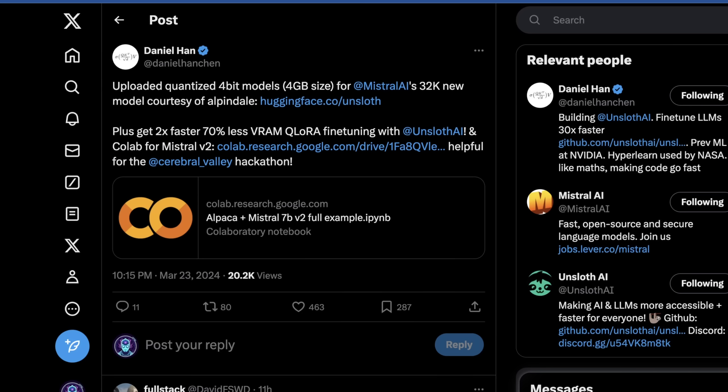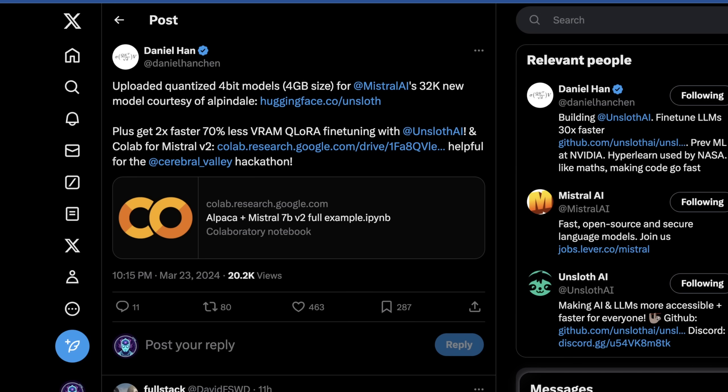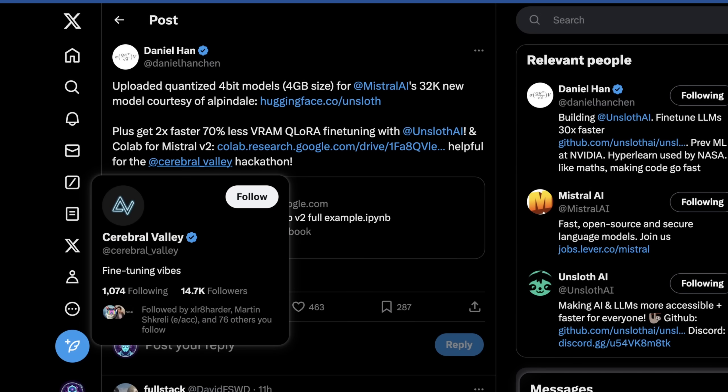There are already quantized versions of this showing up, even though this hackathon is still ongoing. Big thanks to Daniel Han for putting this together, but it looks like in terms of his benchmarks, you get about two times faster performance with 70% less VRAM for QLaura fine-tuning using Onslaught AI. And there are some really interesting capabilities that are showing up that are seemingly emergent.